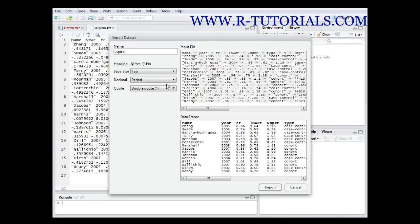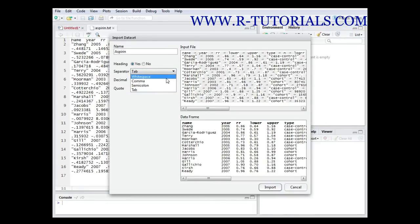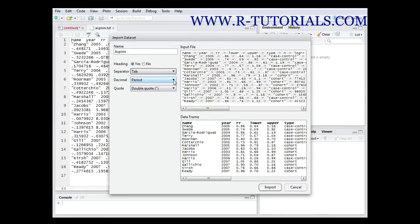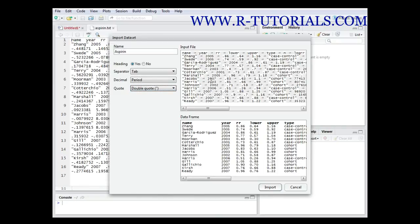Now you have several options for how you want your output data set to look. For example, you can give it a name — in this case it's called aspirin. You can state if you want the heading: yes or no — yes is quite useful. Then you can decide what kind of separator you want; tabs is quite good, though you could also use commas, semicolons, or whitespace. And you can decide what the decimal should look like — period is also good.